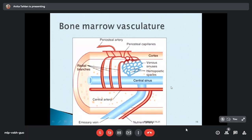The main blood supply of the bone marrow is by the nutrient artery. It gets divided into ascending, descending, and radial branches; these radial branches pierce the cortex and mix with blood from periosteal arteries to form small capillaries. These capillaries join to form sinuses, which convert to venous sinuses, then to central sinuses, with blood returning through the emissary vein. This heavy sinusoidal formation makes this a highly vascular organ, though the central part may be hypoxic.